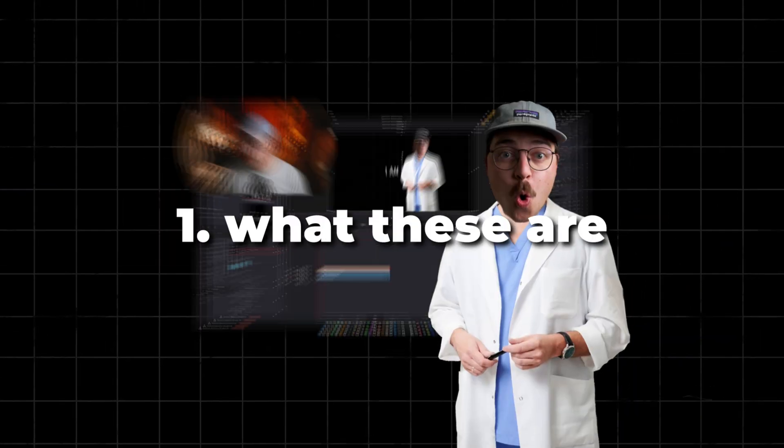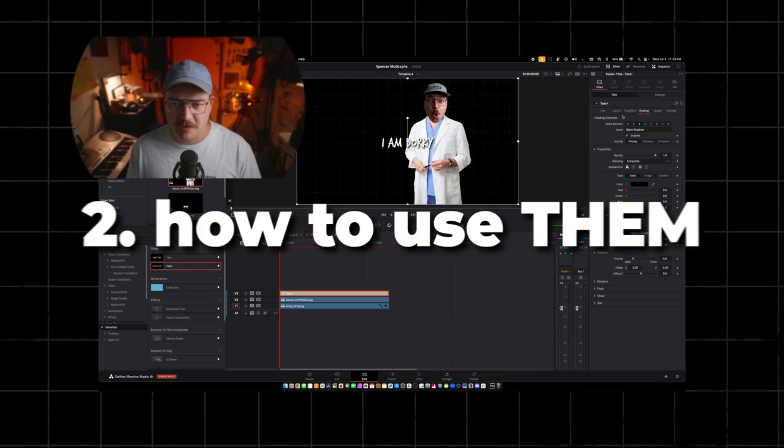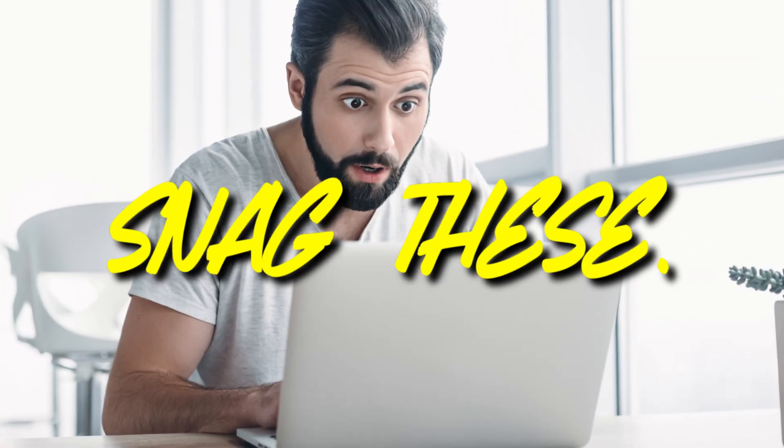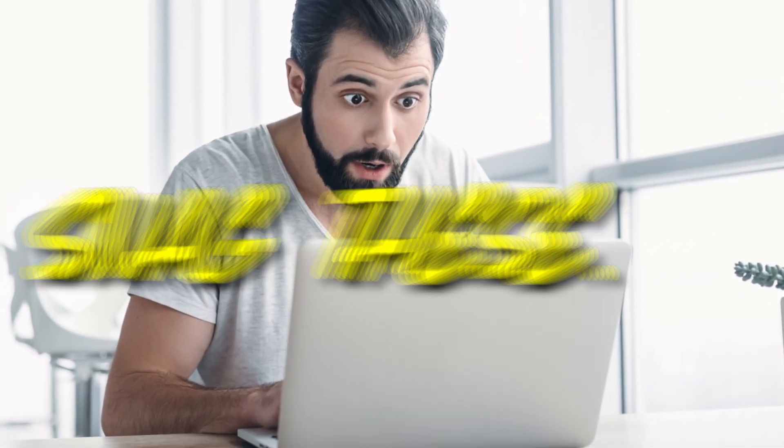Dude, I love these a lot. So today we are going to dive into what these are, how to use them, and where you can get them because you are definitely going to want to snag these.